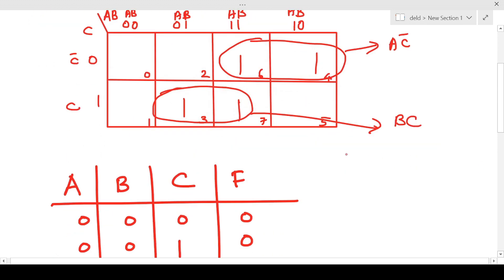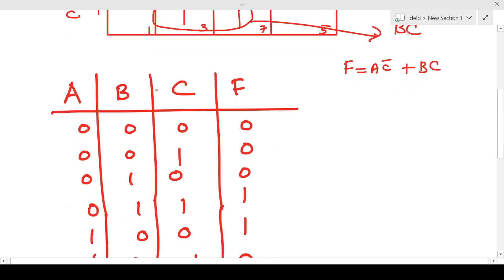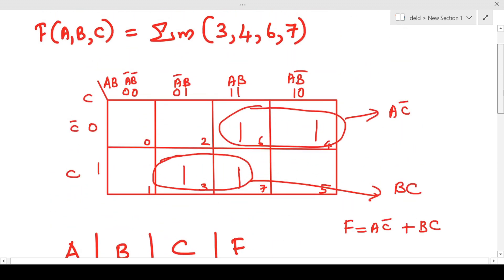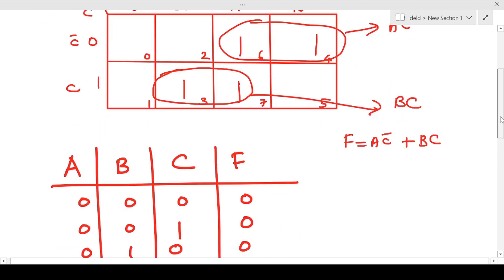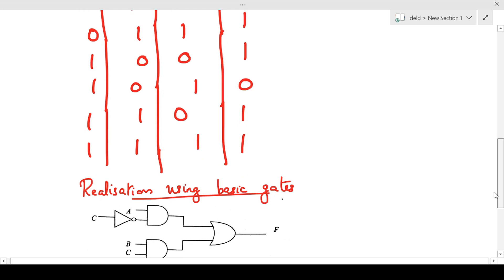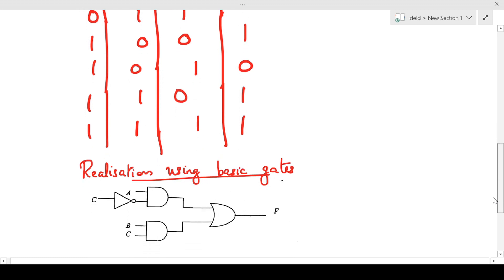So our simplified logical expression is F equals AC-bar plus BC. This is the corresponding truth table, where the output is one for minterms three, four, six, and seven, as shown. This is minterm three, this is four, this is six, and this is seven, where the output is one.